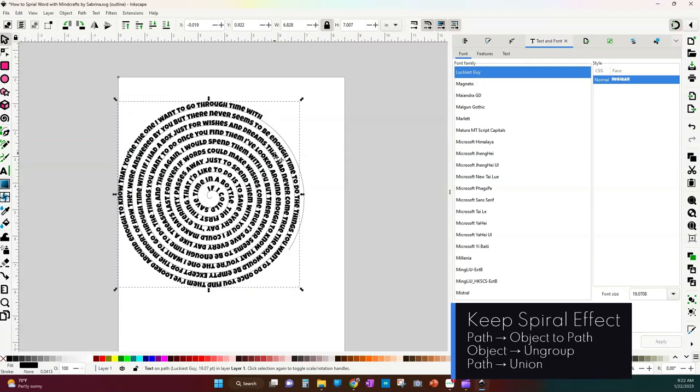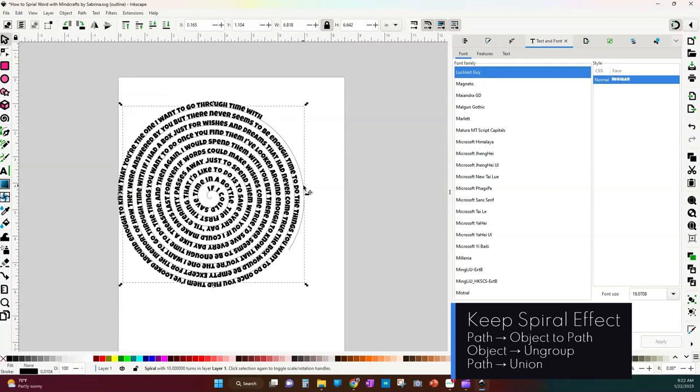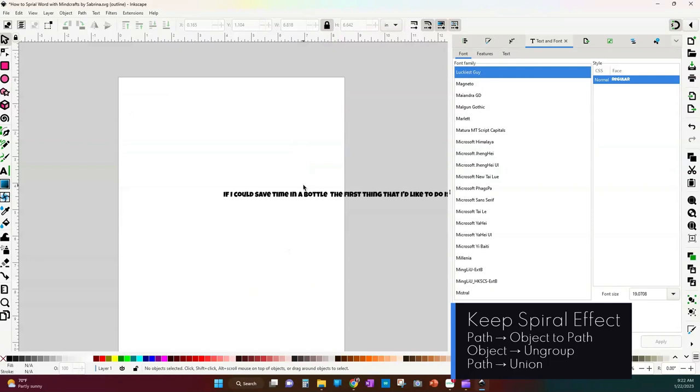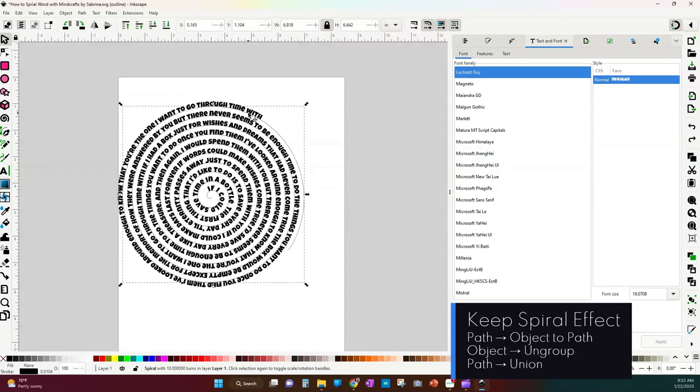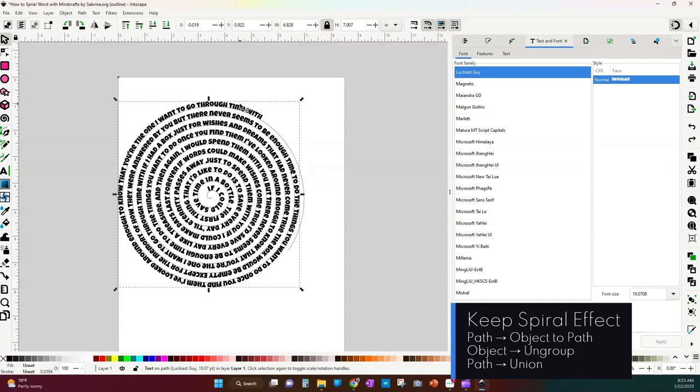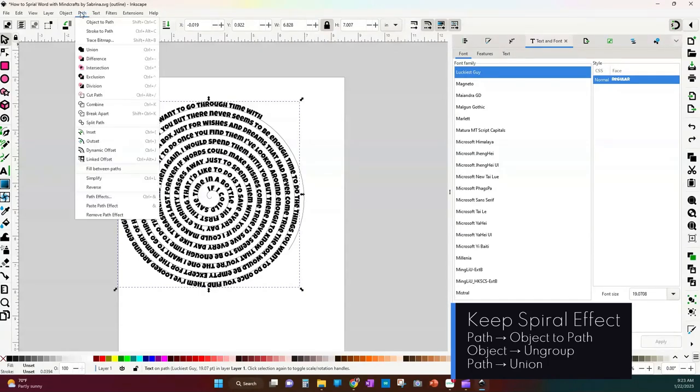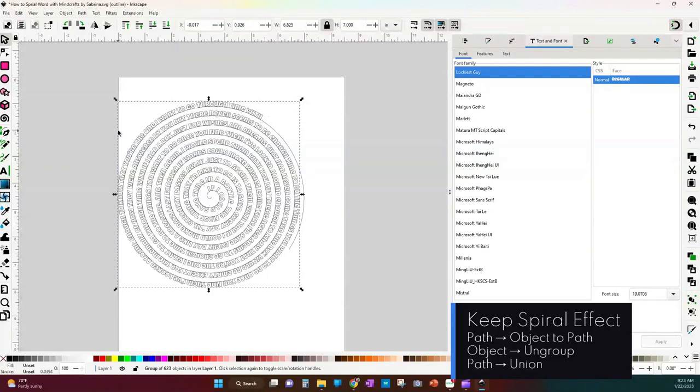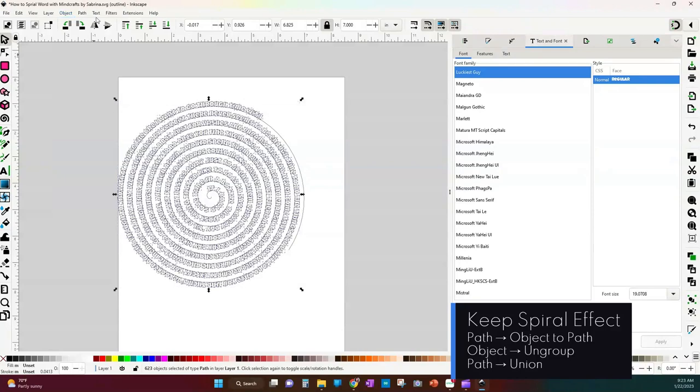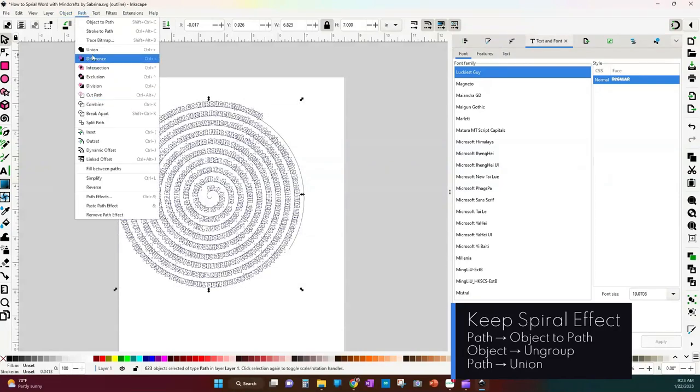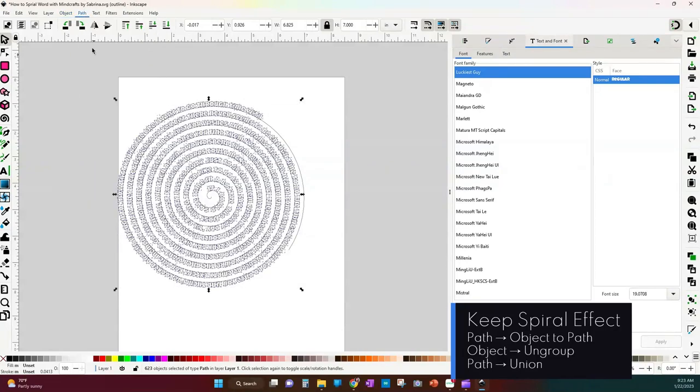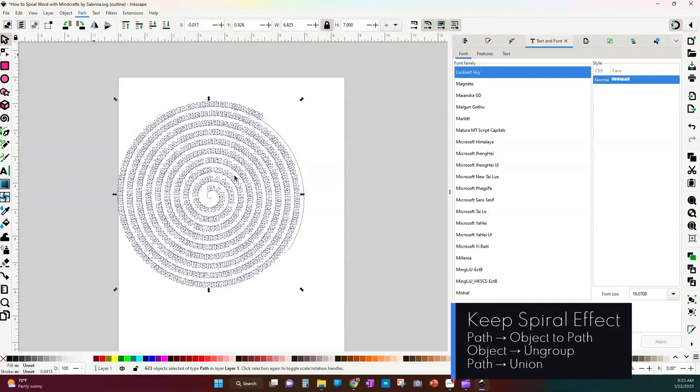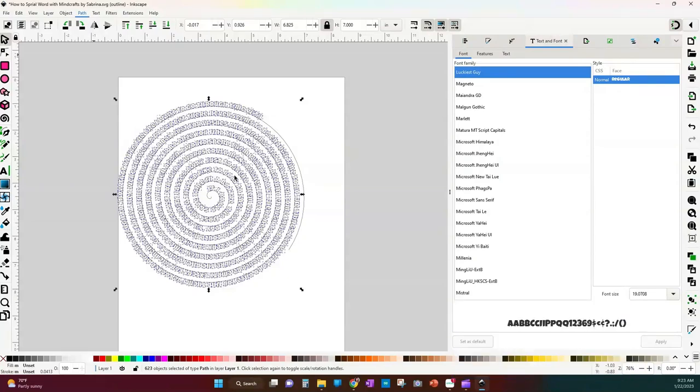This is just an effect. In order to keep this effect, so let's say if I delete the spiral my words go back to normal. So you need to change the text to be a path. So we're going to do path object to path and that changes it to be a group of 623 objects because each letter has been isolated. So I'm going to do object ungroup and then path and union. So now it's all one single object. So now you can go ahead and save this and import it into Design Space.